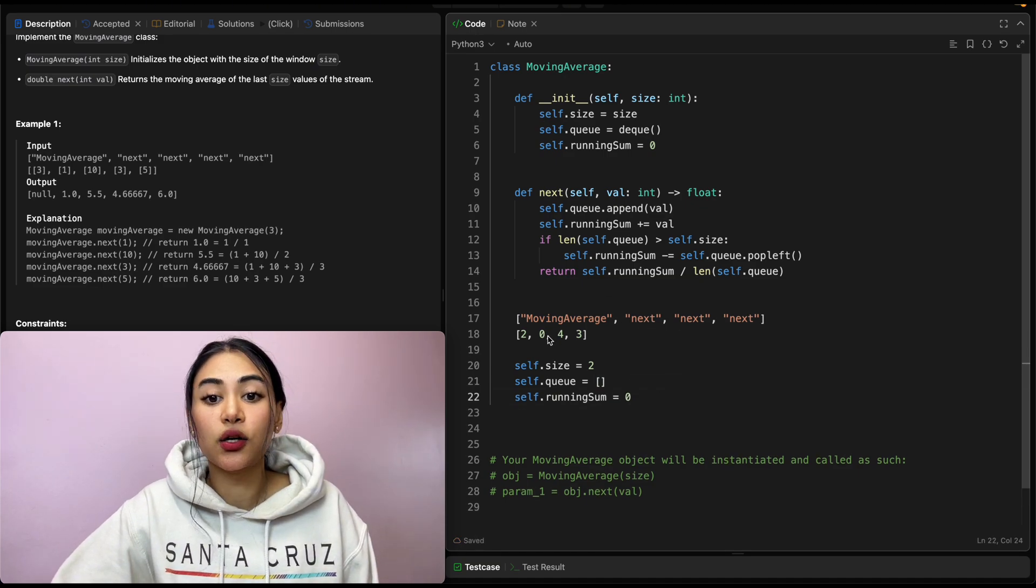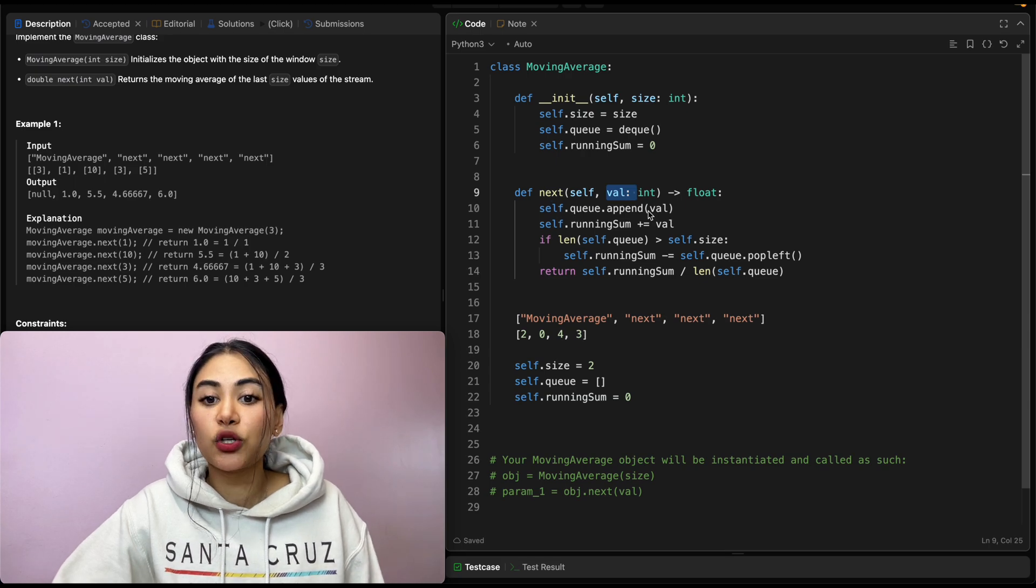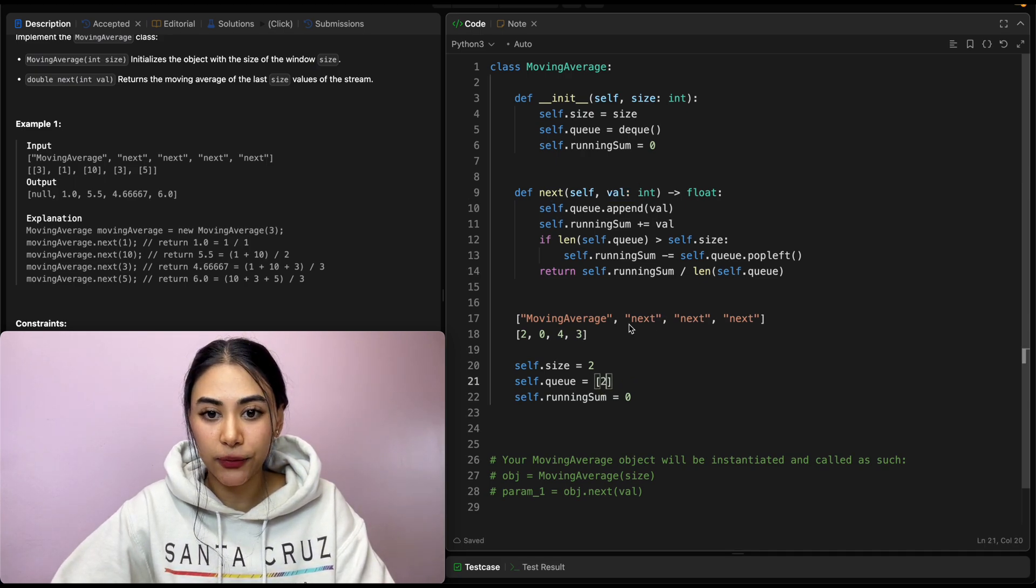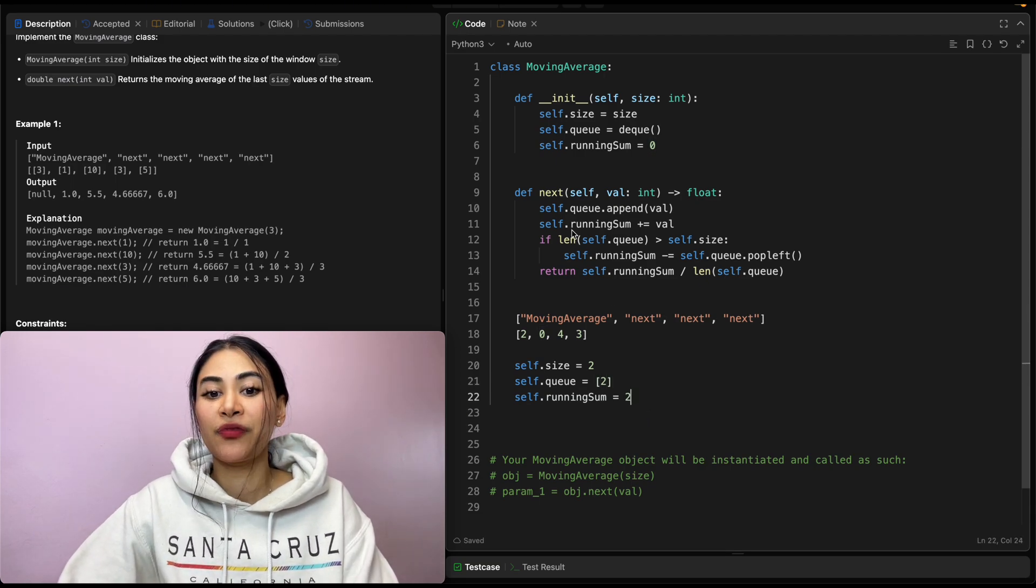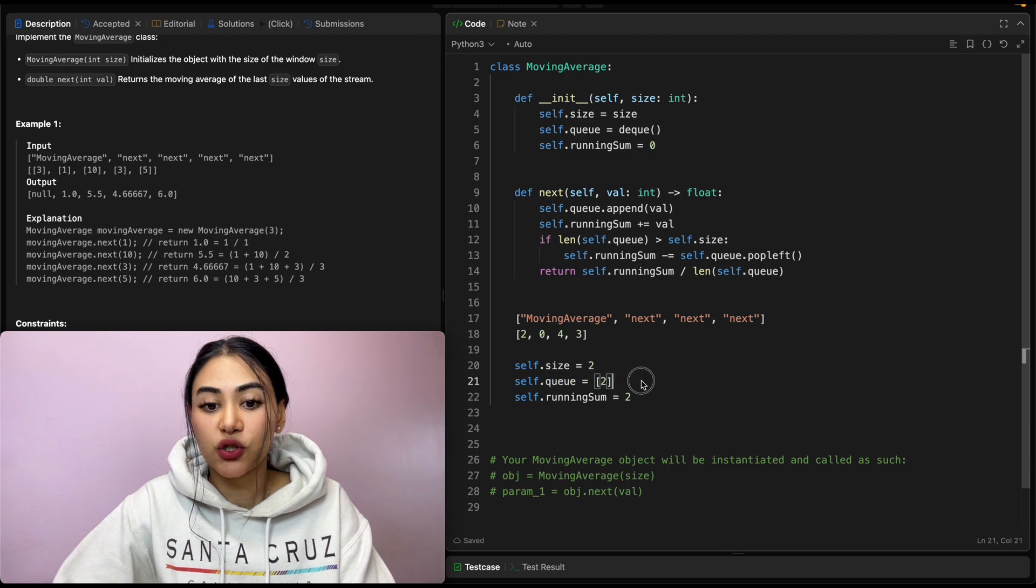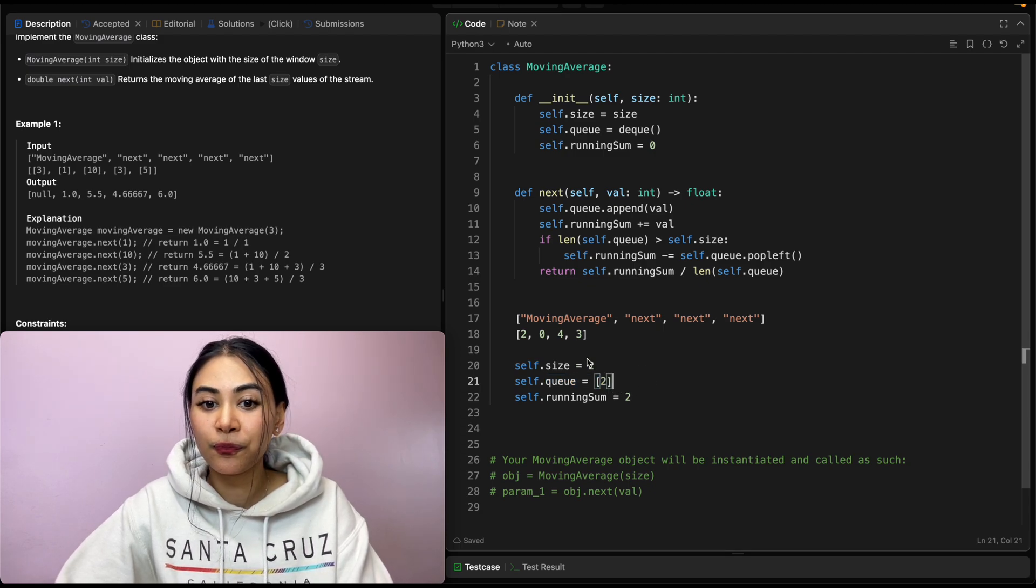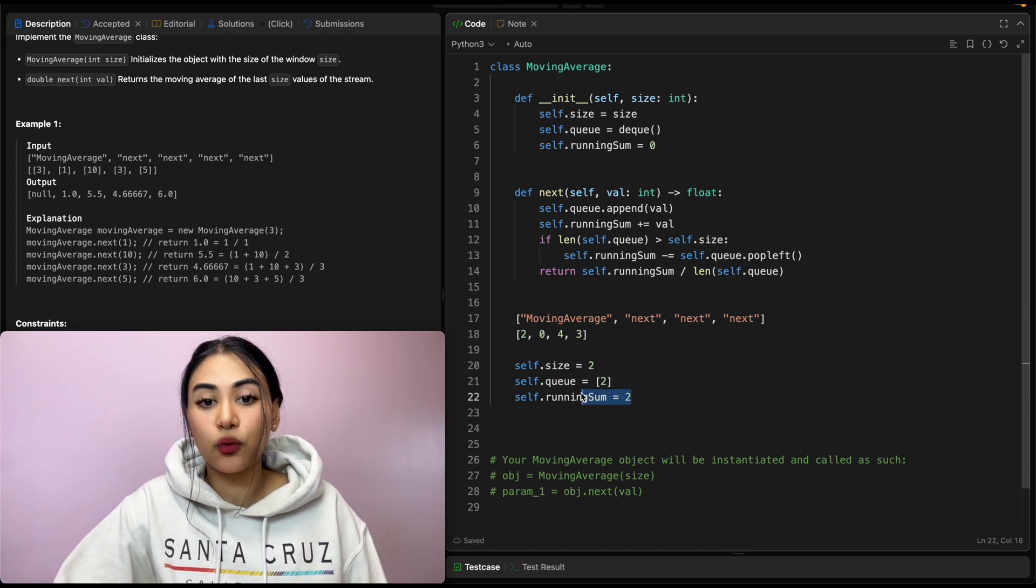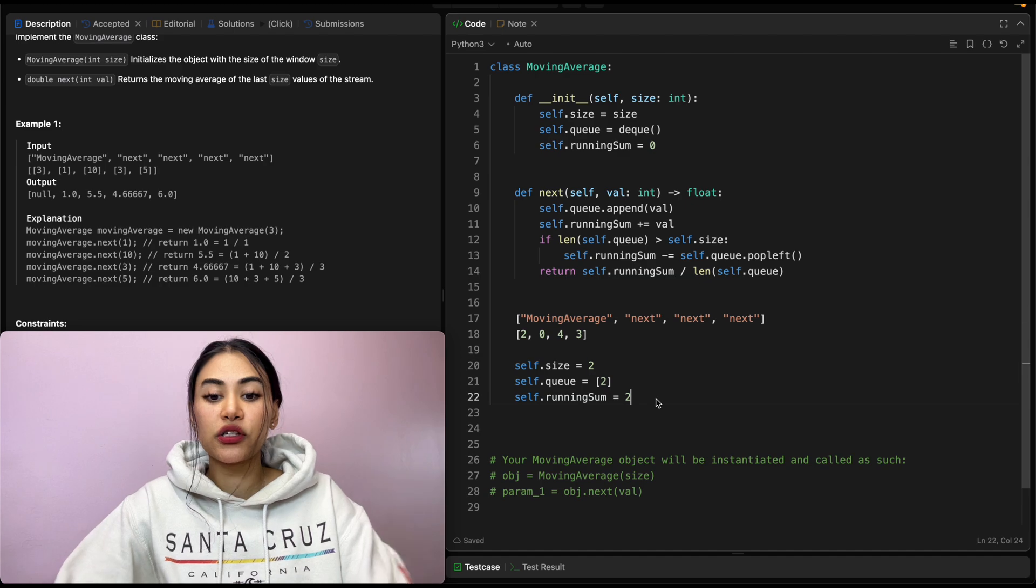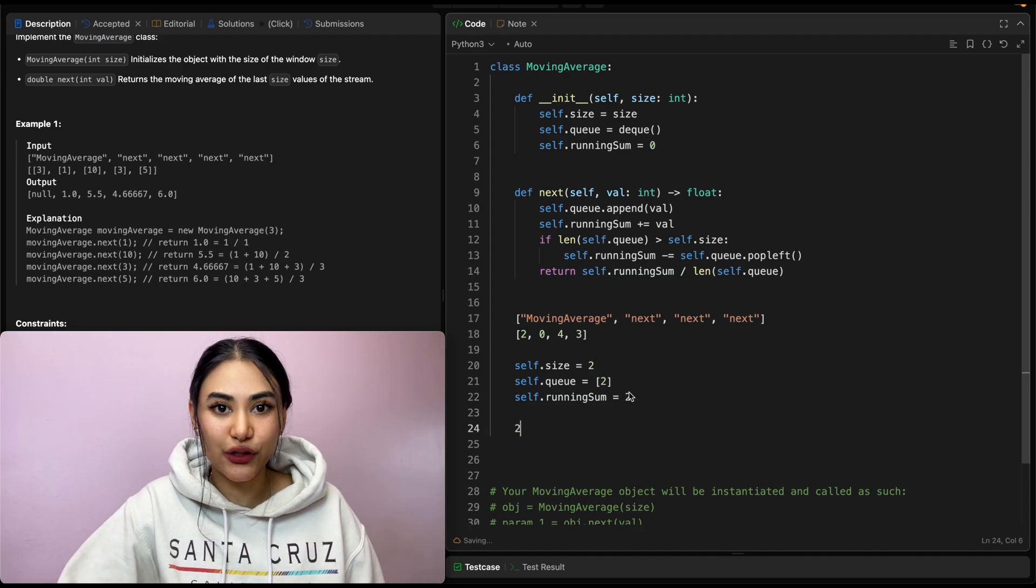Now we're going to call next with zero. So we're passing in the value to be zero. We're just appending this value to the queue. So we're adding in two over here. Adding in that same value to our running sum. So this is also going to go to two. And then we check the length. The length of our queue is just one. It's not more than the size of two. So there's nothing we need to bump out. And we just return the running sum, which is two, divided by our length, which is one. So we're going to return two as our output. This is the average so far.